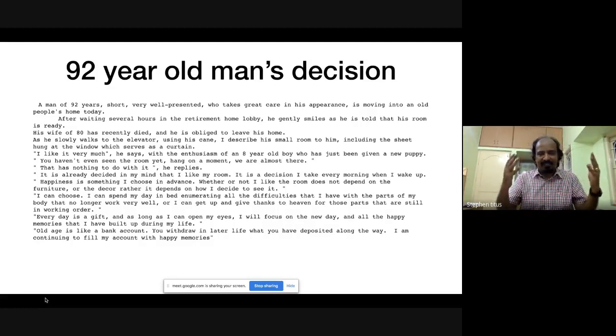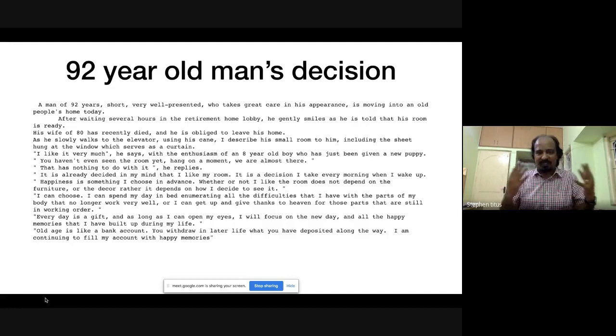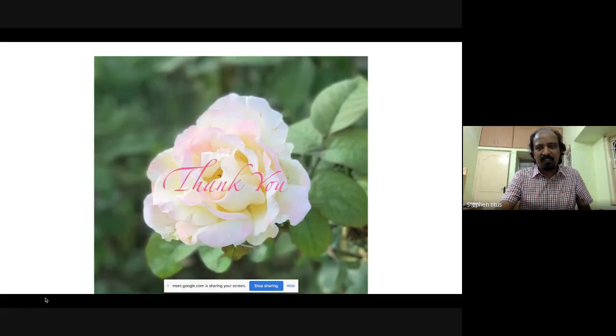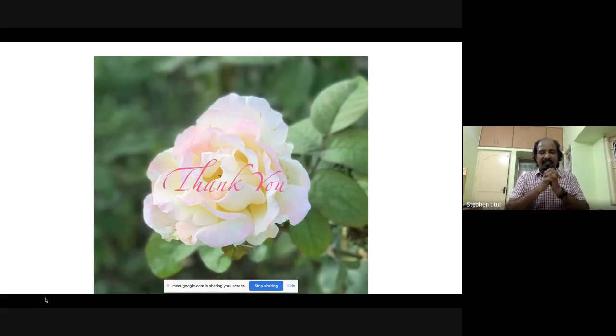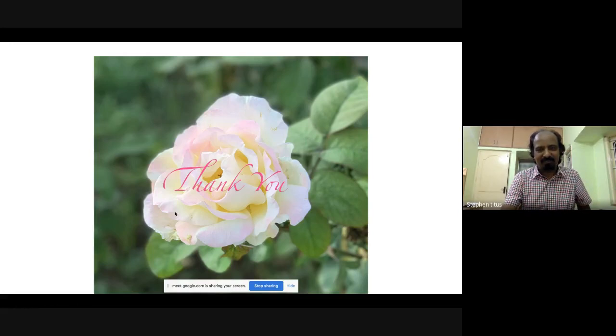This is the decision — it's a long-term decision. Why we do many things is for our happiness. I want to end with this story. Thank you very much for your kind, patient hearing and active participation. Thank you, Dr. Stephen Titus — it was very informative, explorative, and easy to understand. We hope to continue with more sessions. Thank you very much.